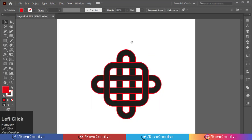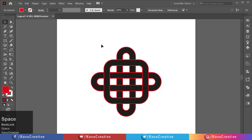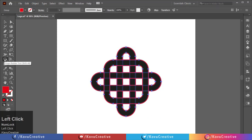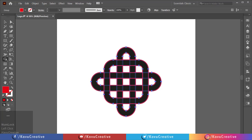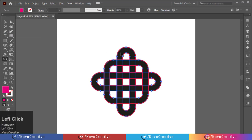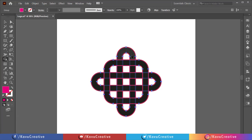Now select all and select the shape builder tool from the tool menu. Select any color from the color swatches. Now merge the shapes one by one according to our logo.